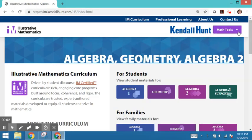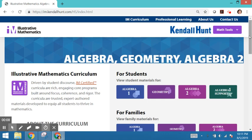Make sure you're logged into the curriculum as we explore the scope and sequence, pacing, standards, and the coherence of the high school curriculum.